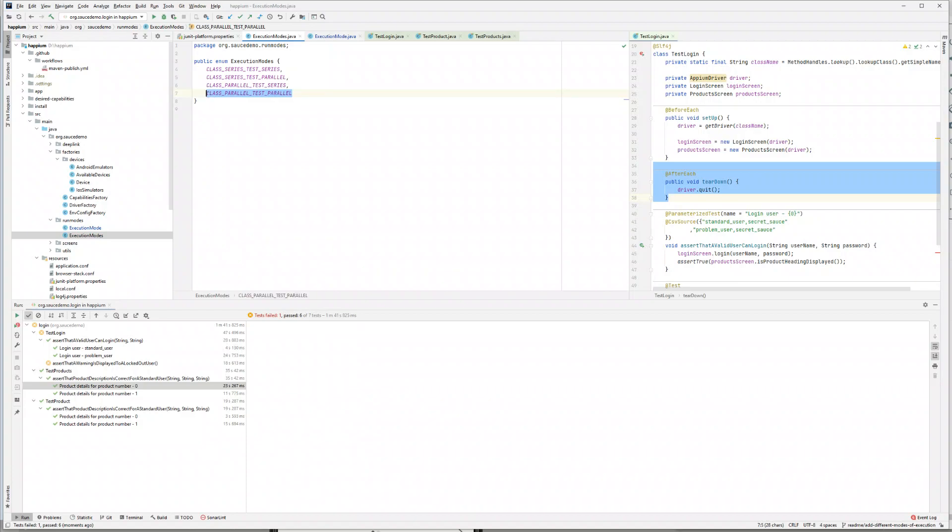And now we can go to the last mode and the final mode, which is like a total beast mode where we could run everything in parallel. Okay, so see you guys in the next video. Bye!